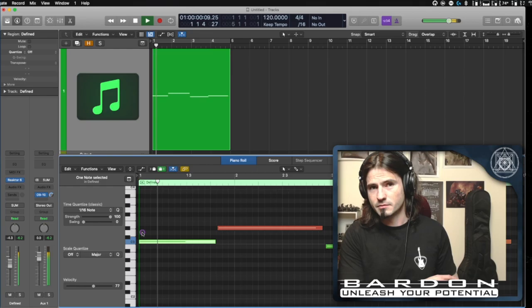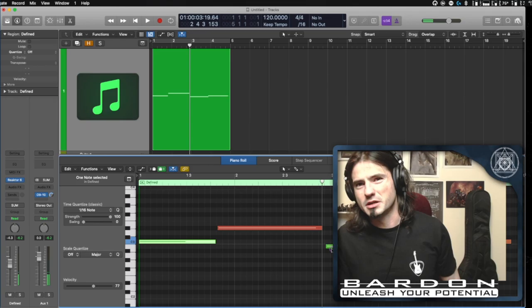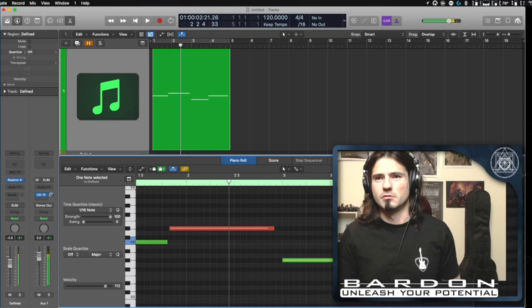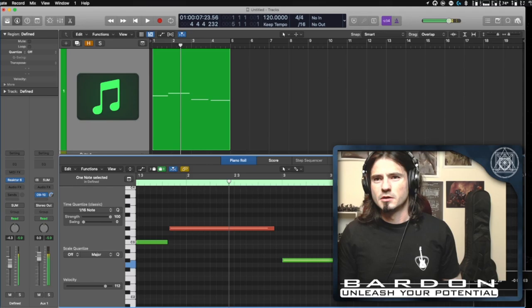It's just a matter of going there, pressing and dragging the note to the beginning of the region, and if I press play. And now I want to change this note. Yeah, good. Done.